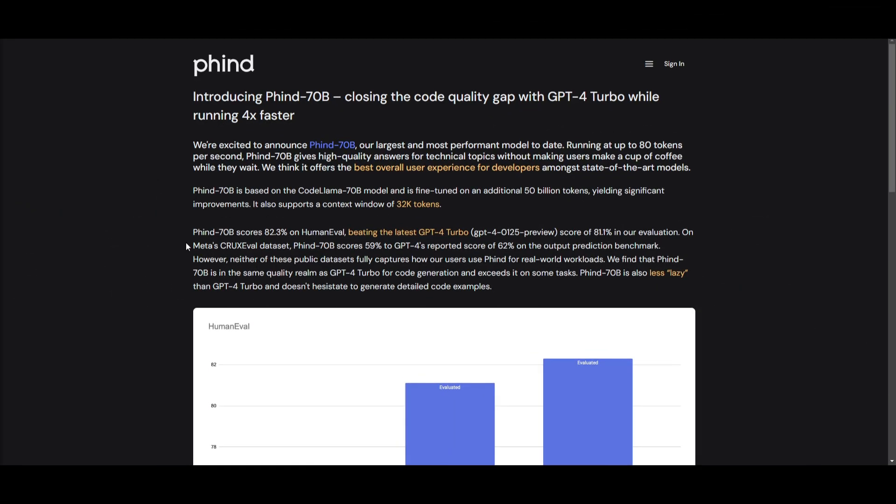Hey, what is up guys? Welcome back to another YouTube video at the World of AI. In today's video, we're going to be taking a look at FIND or FIND, which is introducing their 70 billion parameter model. It's a model that's closing the code quality gap with GPT-4 Turbo while running four times faster, which is just amazing to see.